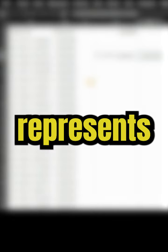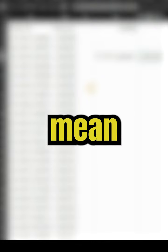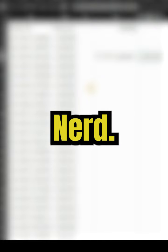Question mark represents only a single character. So NE question mark D could mean need or nerd.